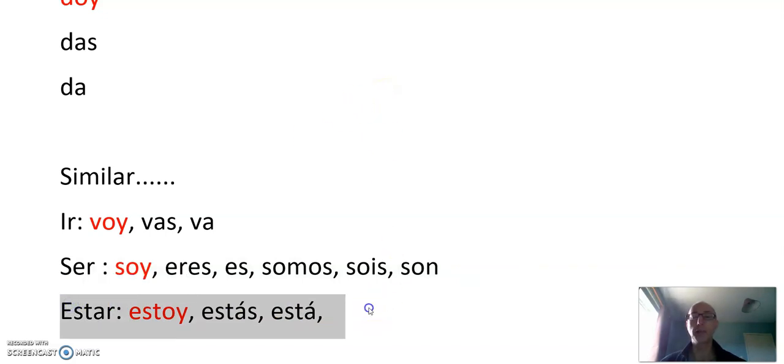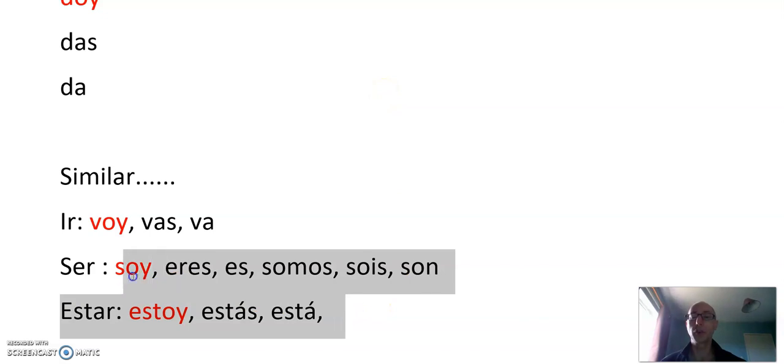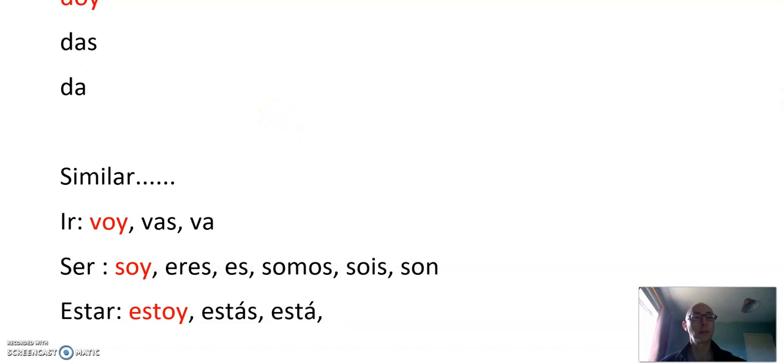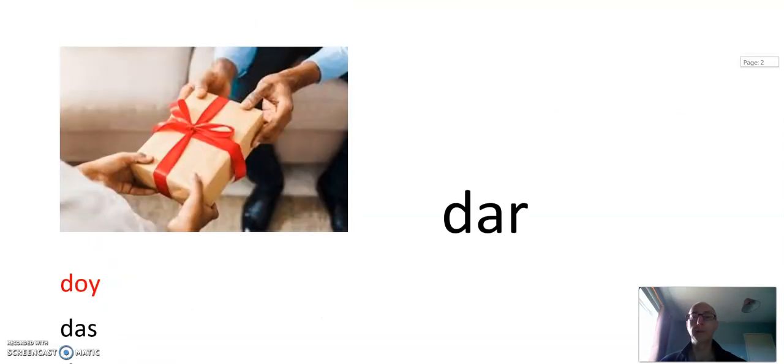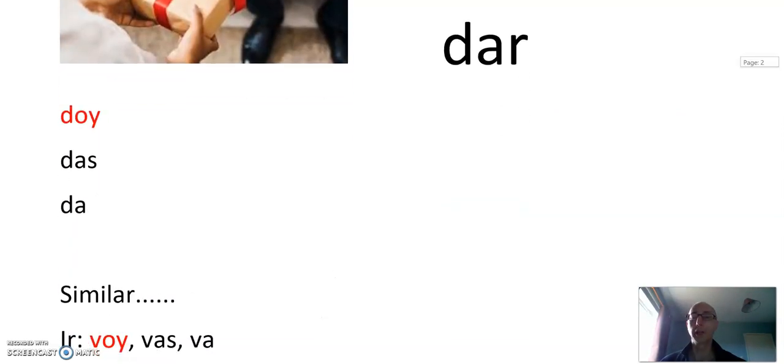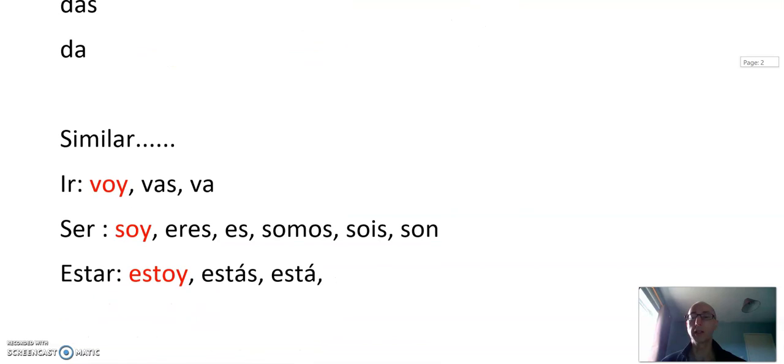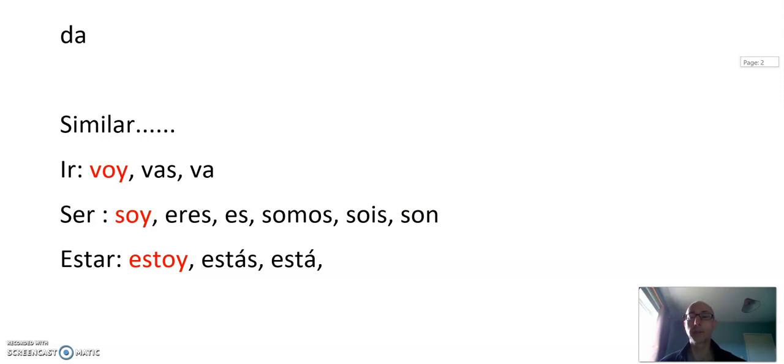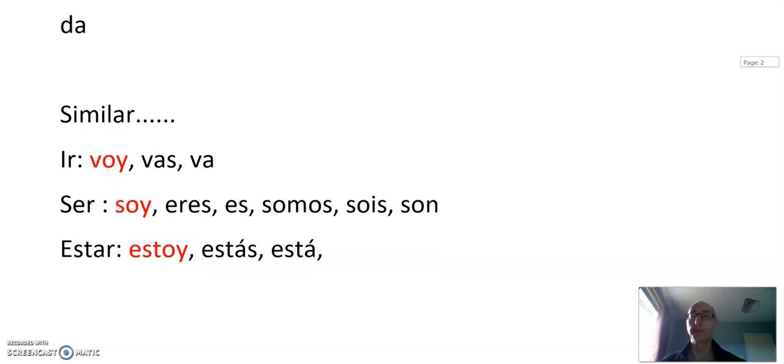Of course, ser and estar both mean to be. There are differences. We will look at that in future blogs and videos. So we have estoy, voy, soy, and doy. They're the four main OY verbs, and if you can learn them together it helps to remember.